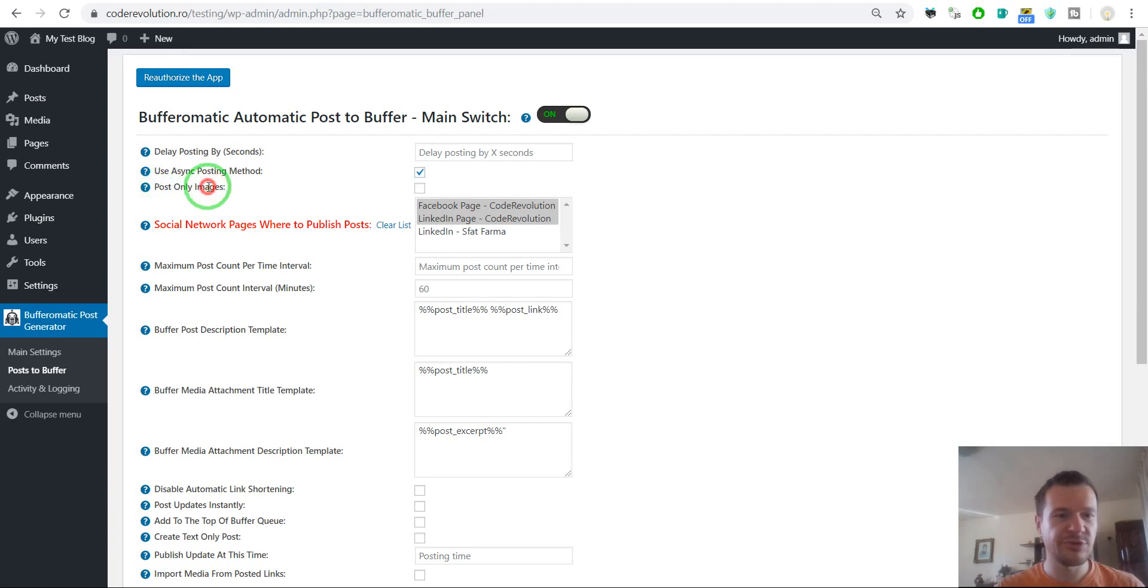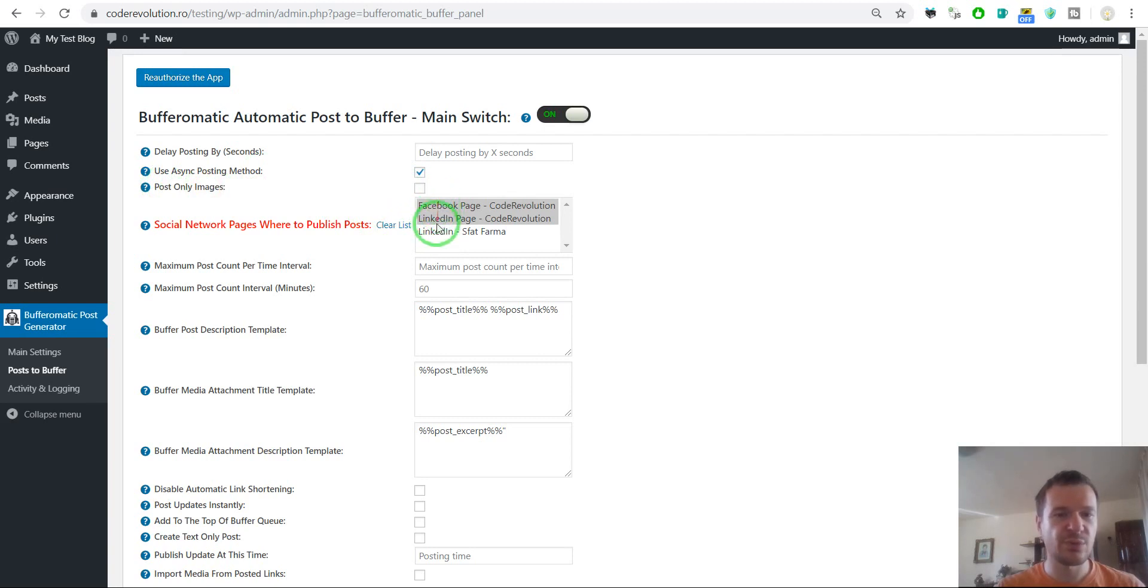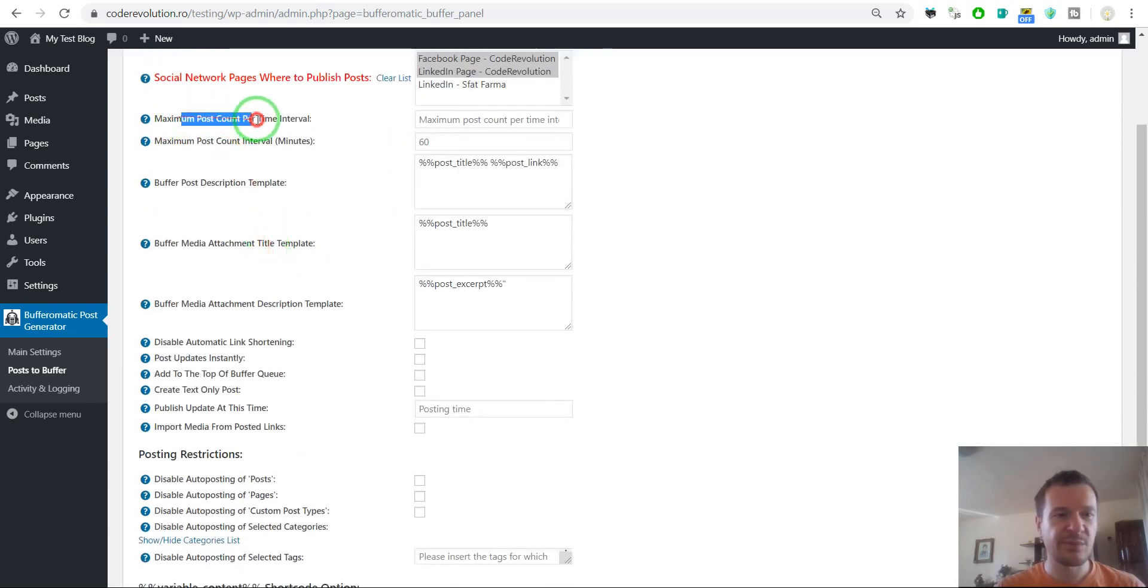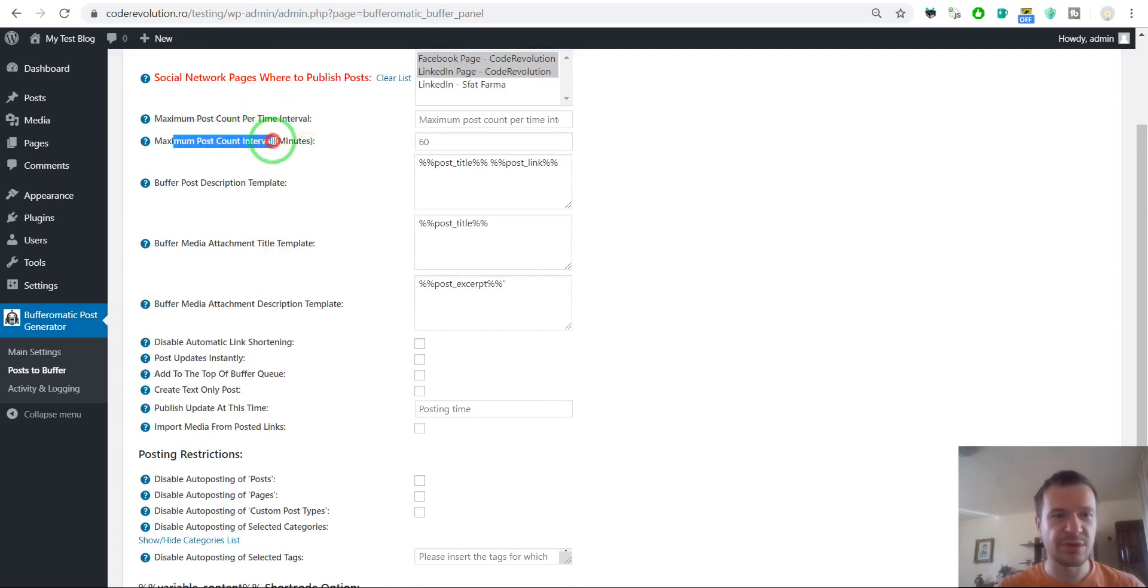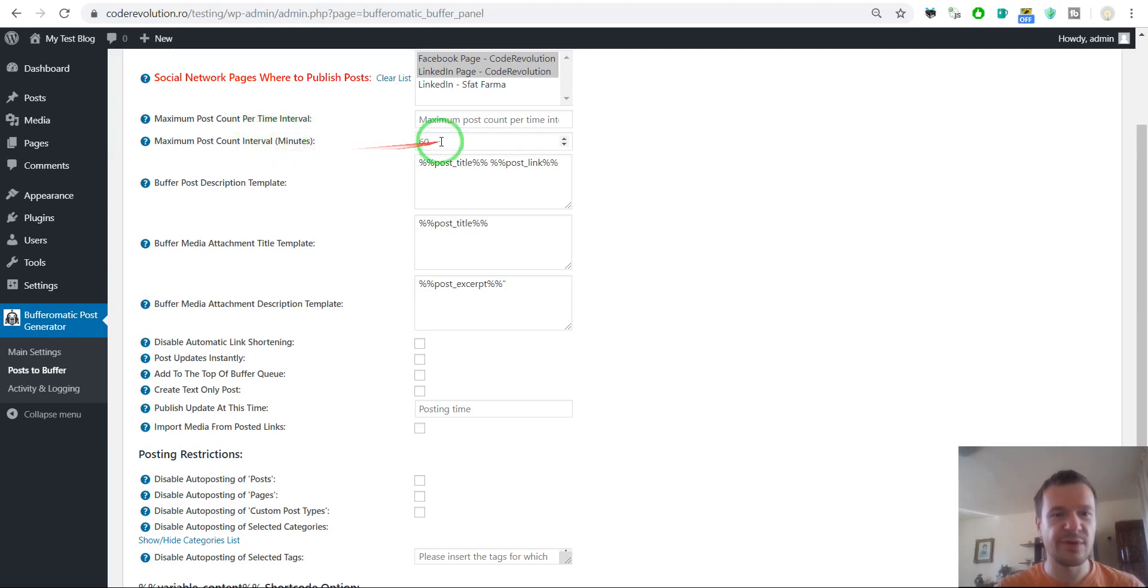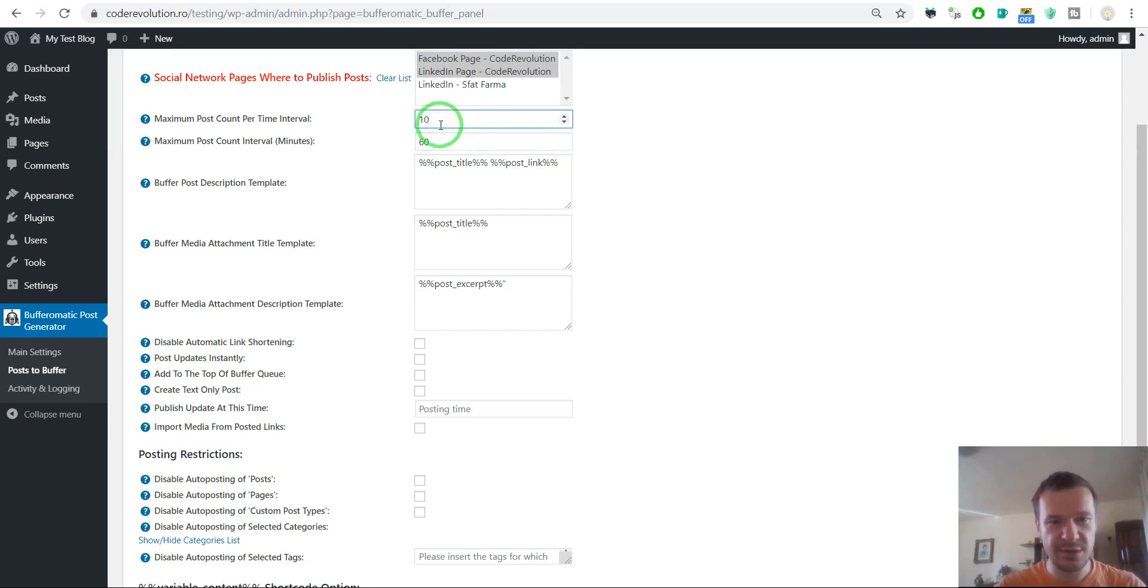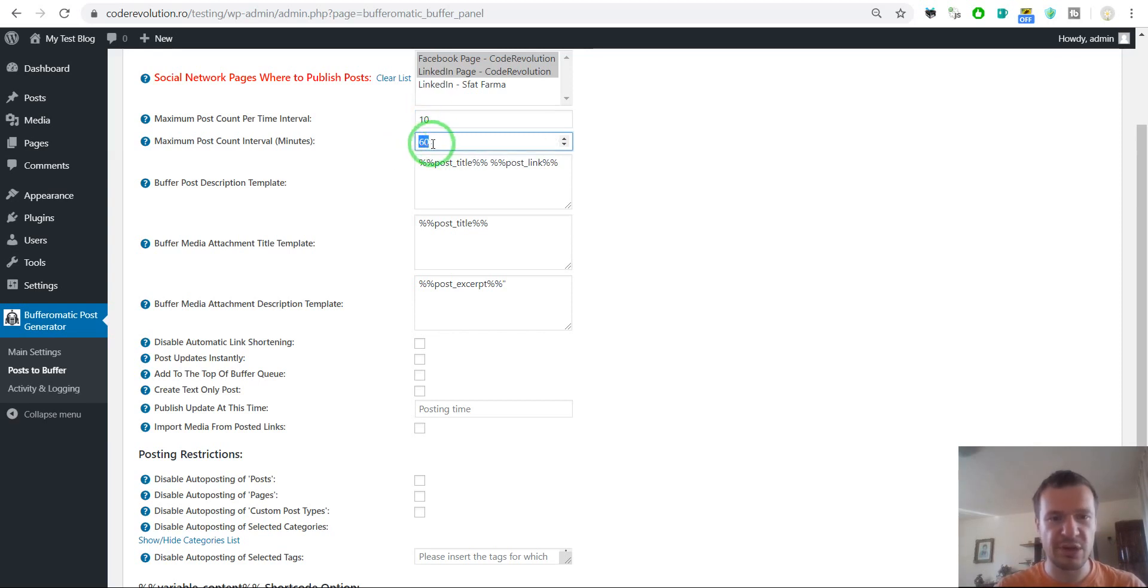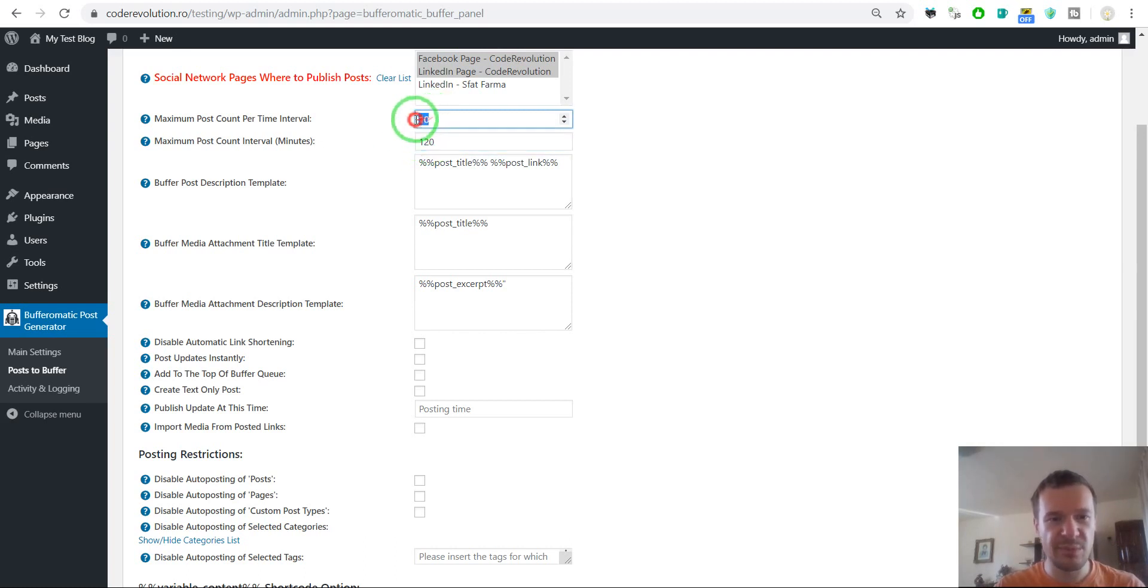Post only images. If you check this, only images will be posted without textual content. Here you can select which pages you want to post to Buffer. Maximum post count per time interval and maximum post count time interval. You can set how many posts should be posted at maximum per this amount of minutes. So if I set here 60 for example and here 10, then the plugin will post at maximum 10 posts every 60 minutes. If I put here 120, the plugin will post 10 posts every 120 minutes, and so on.